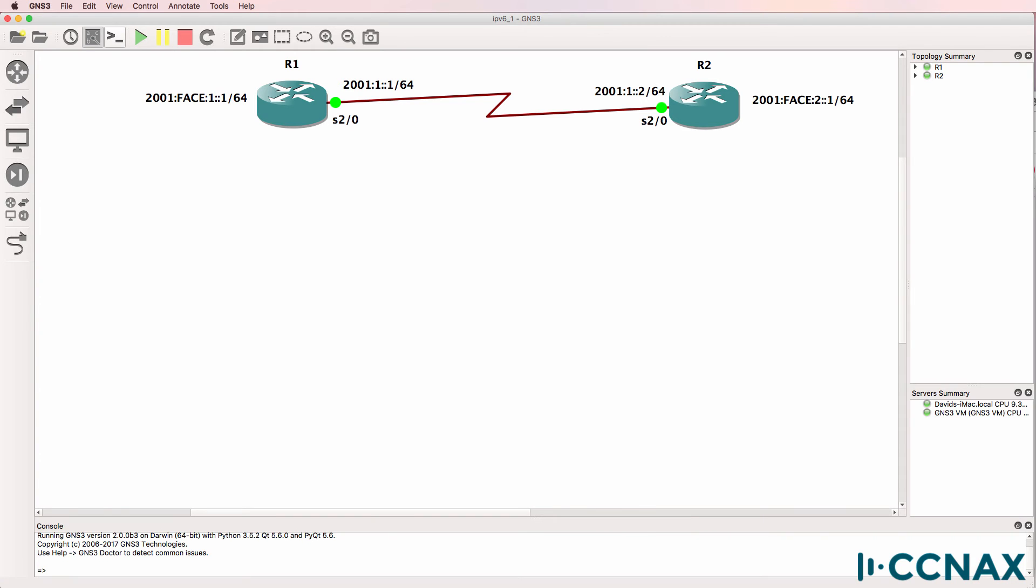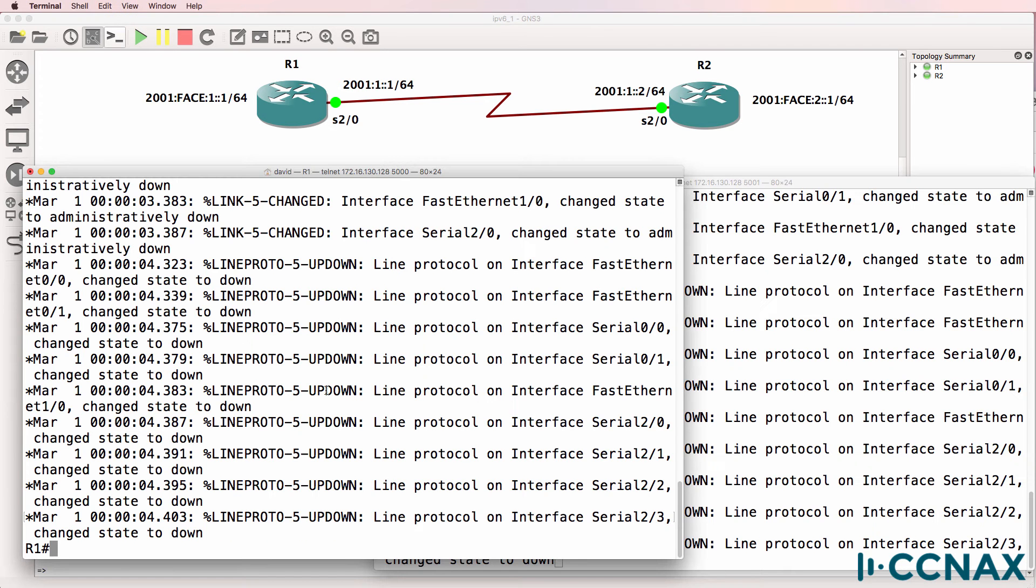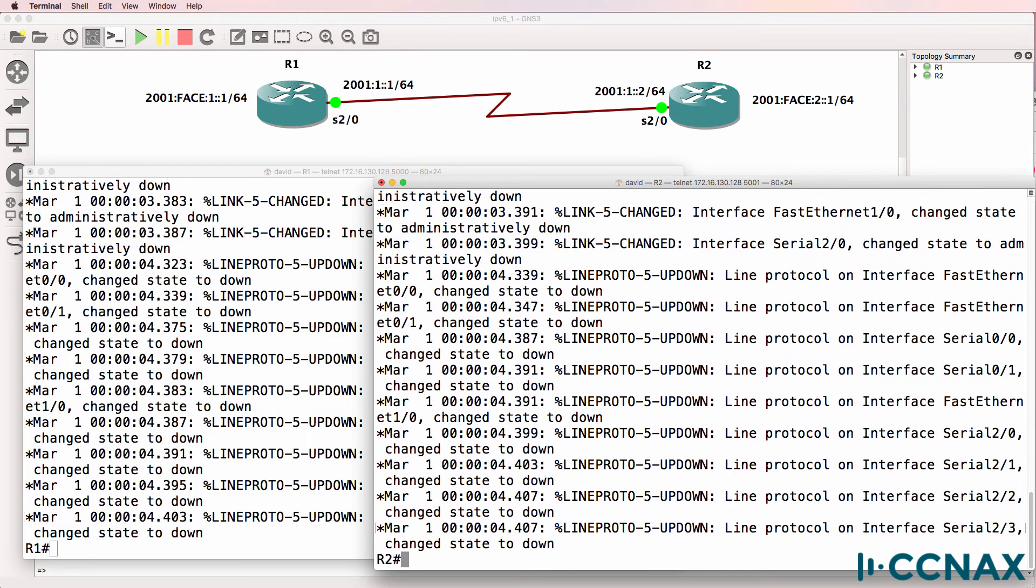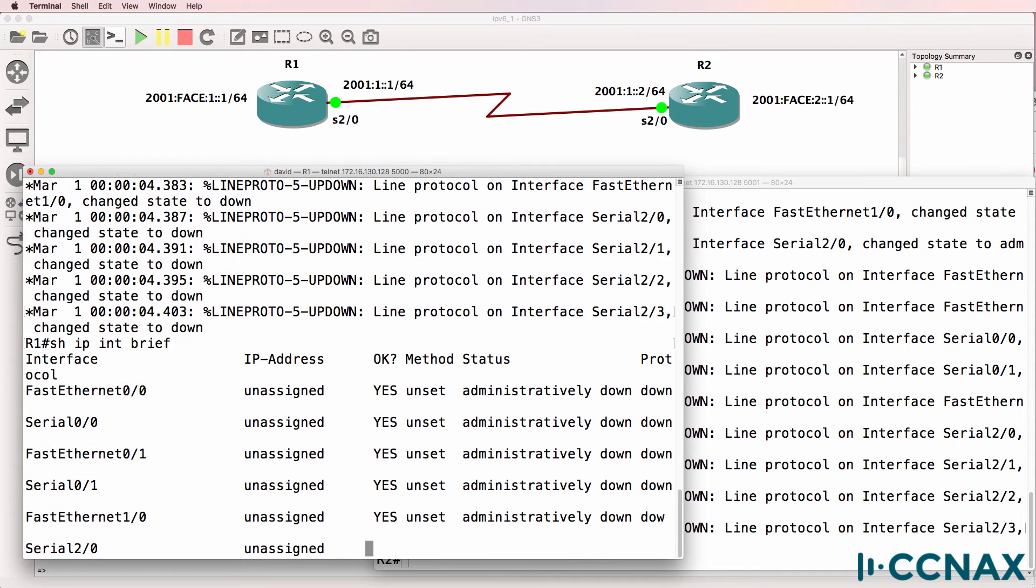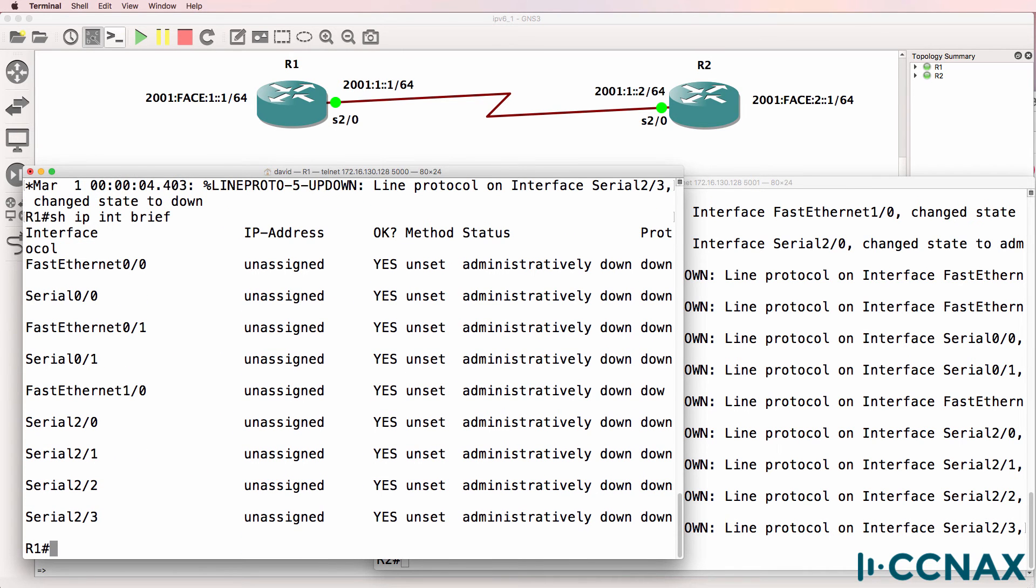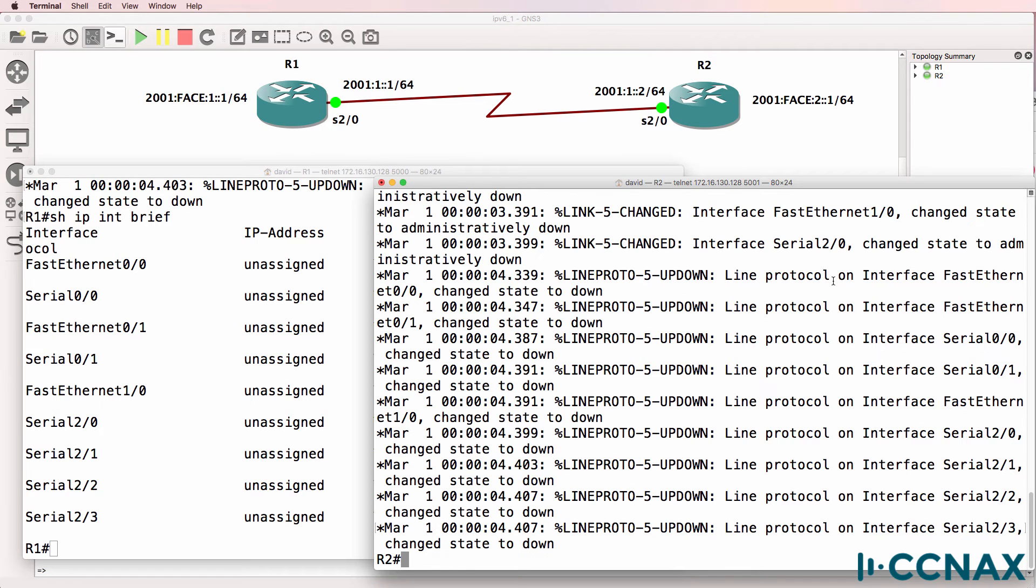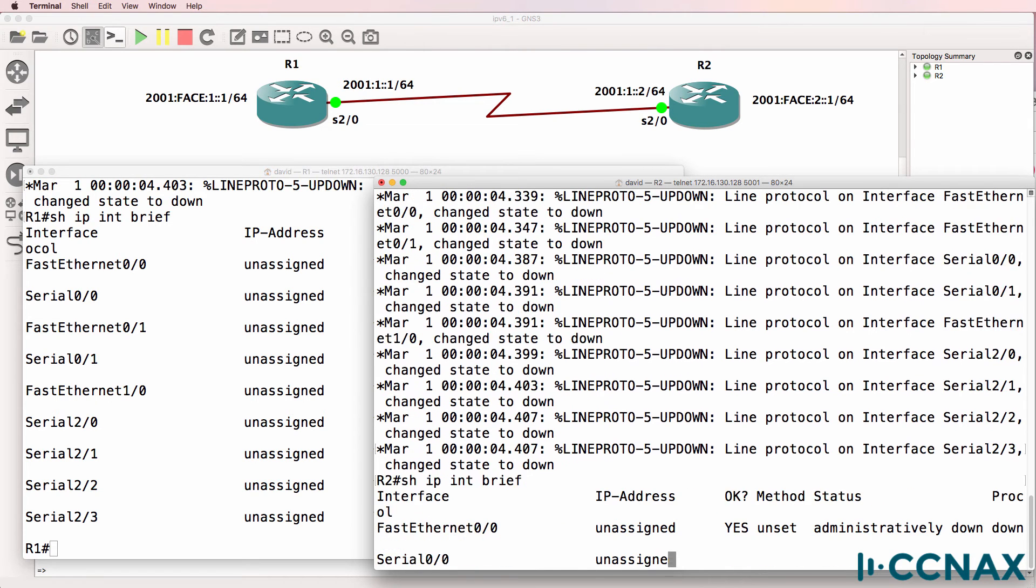These routers have just booted up and have no configuration apart from a default GNS3 configuration. If we use the command show IP interface brief, we don't see any IP addresses configured on the routers, and all interfaces on the routers are shut down.